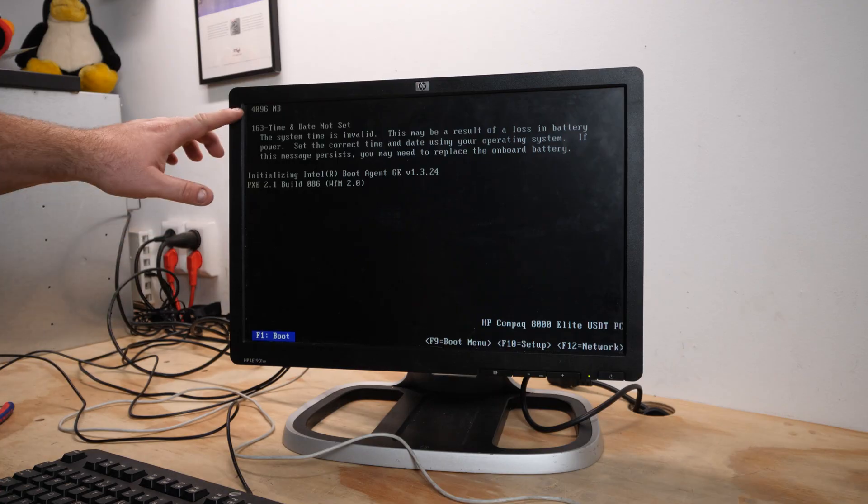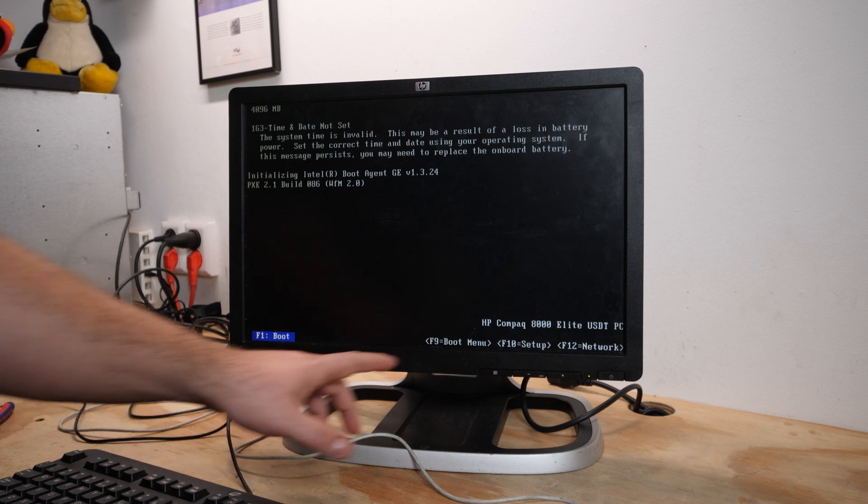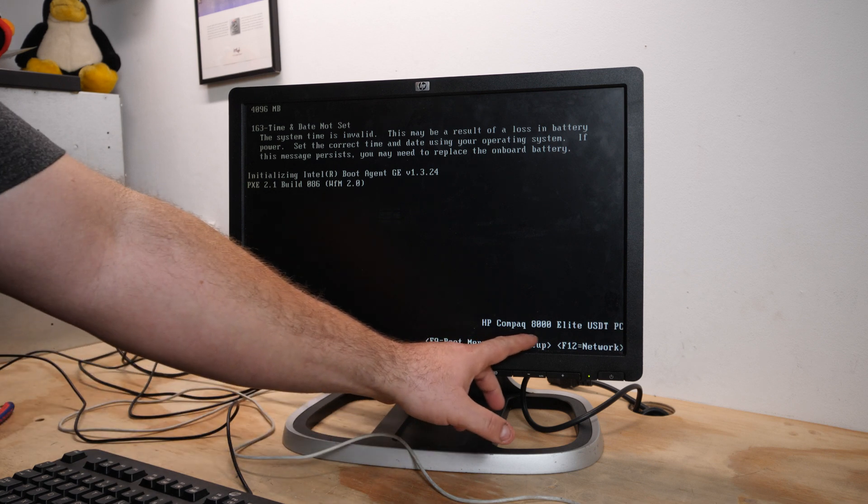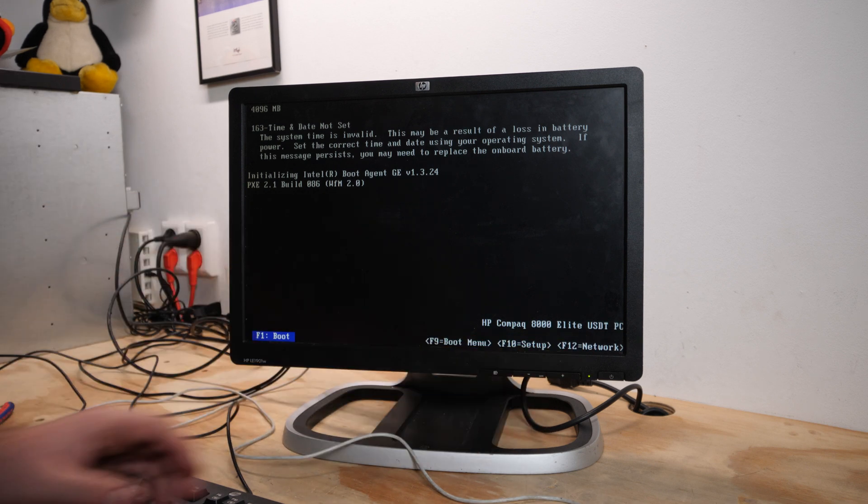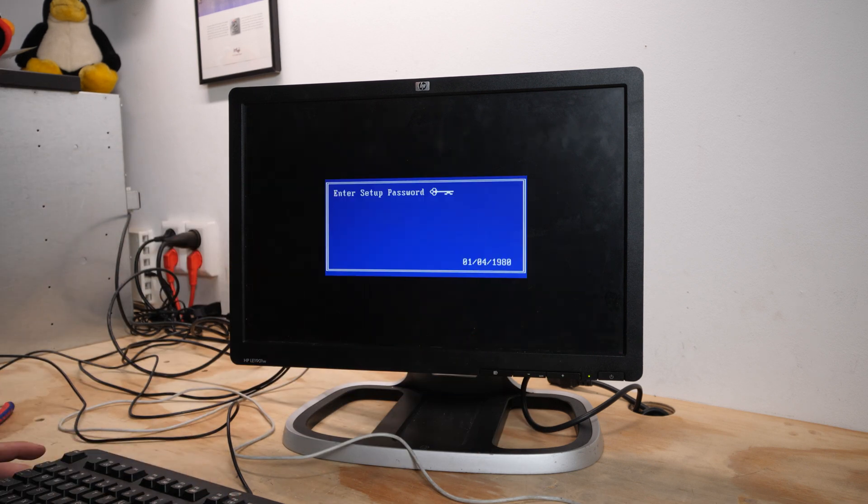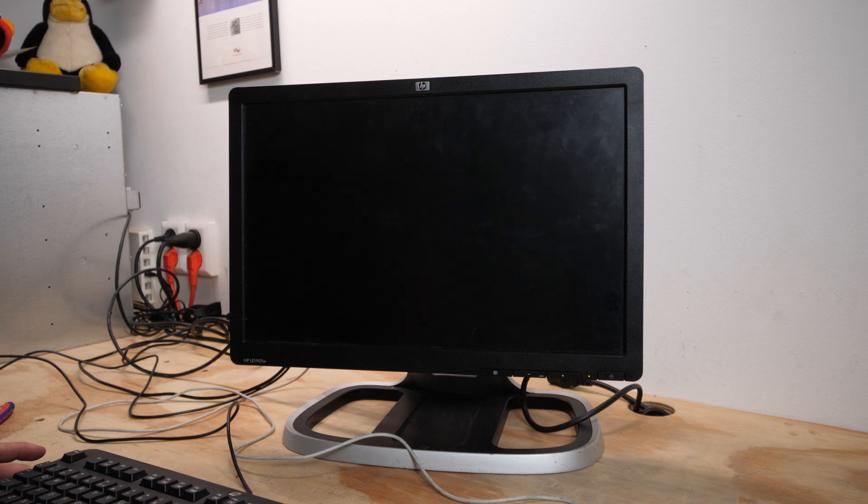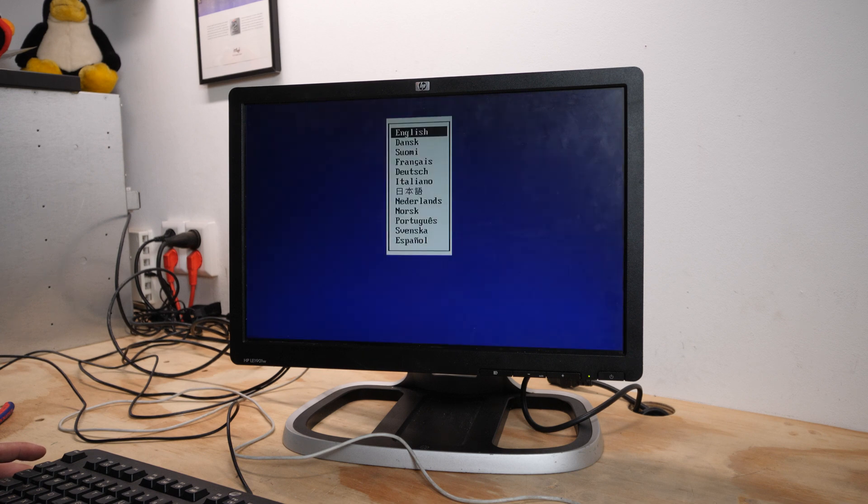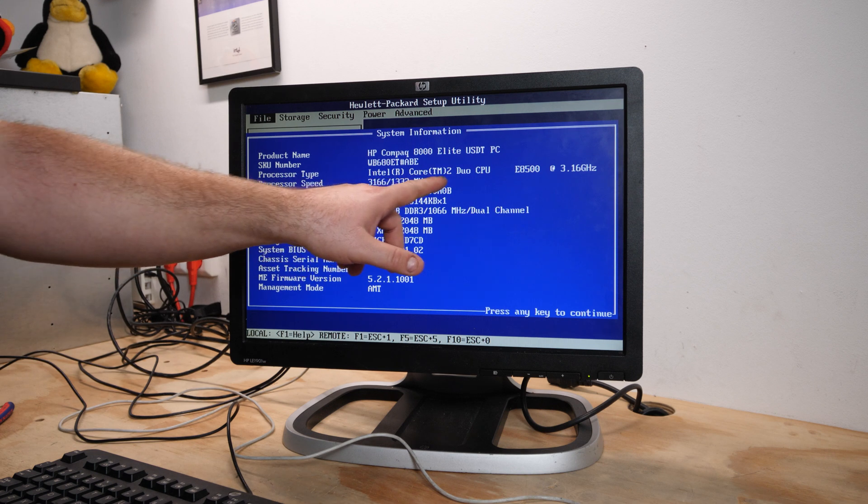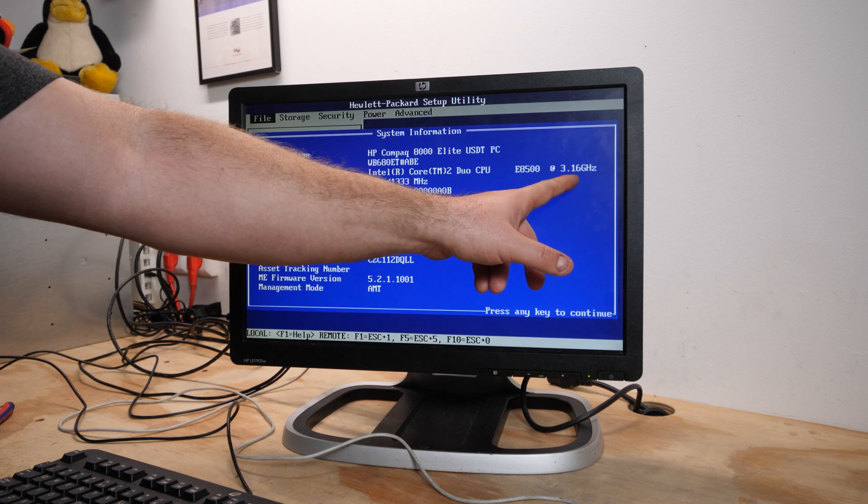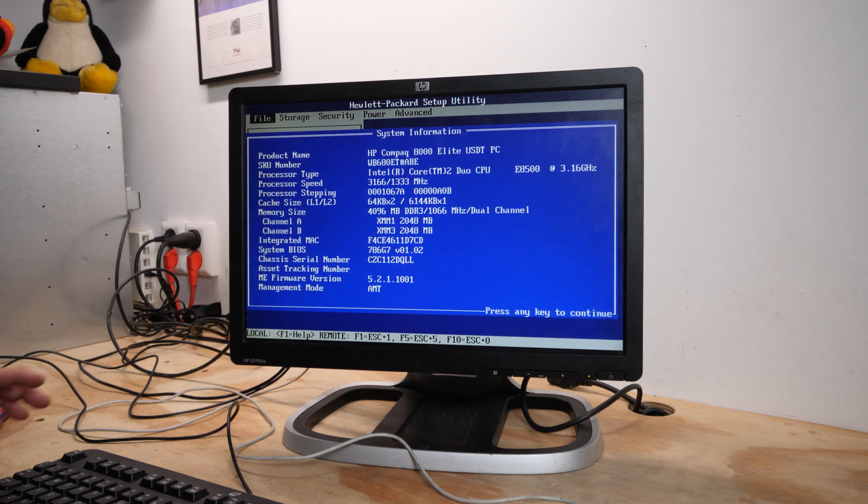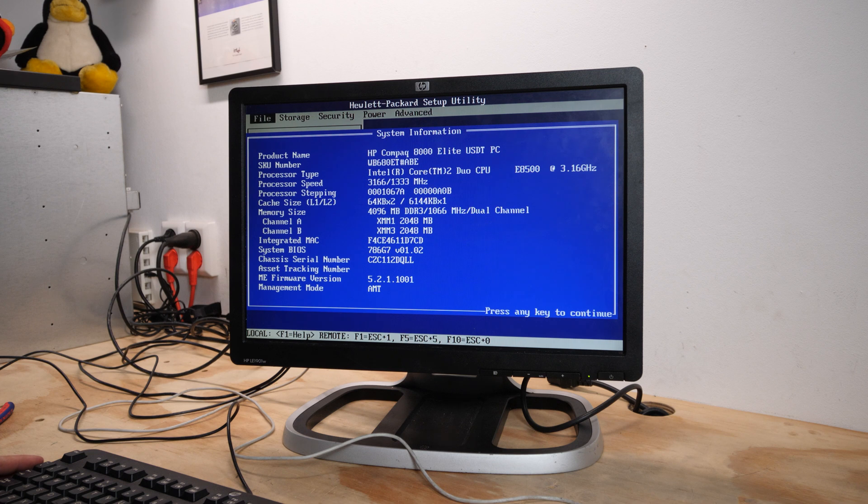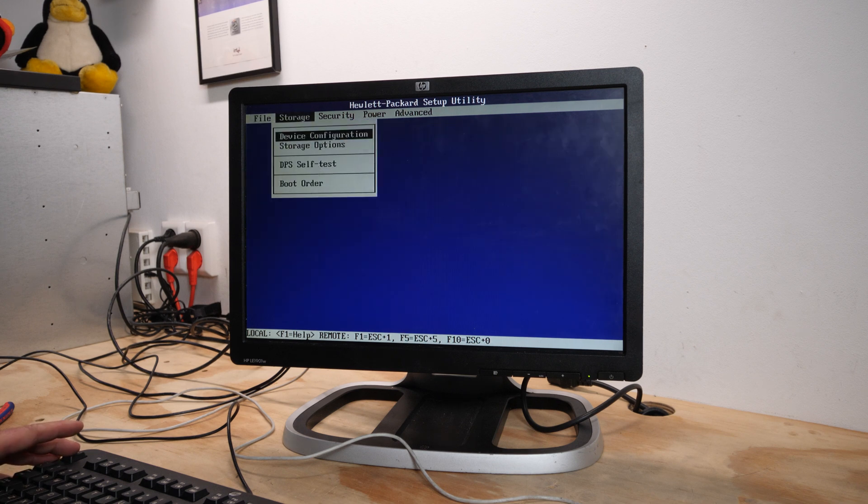4 gigabytes of memory, it's an HP Compact 8000 Elite. F10 setup and the password... I don't have the password. System information: Intel Core 2 Duo E8500 running at 3.16 gigahertz, 4 gigabytes of memory. Okay this is read only.